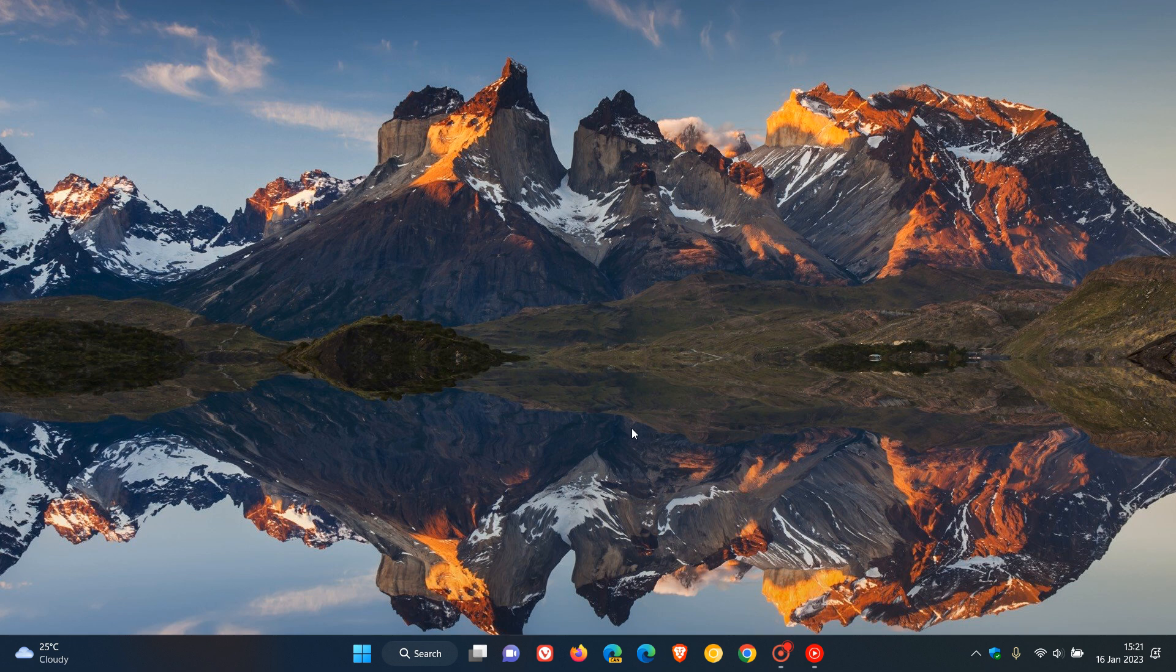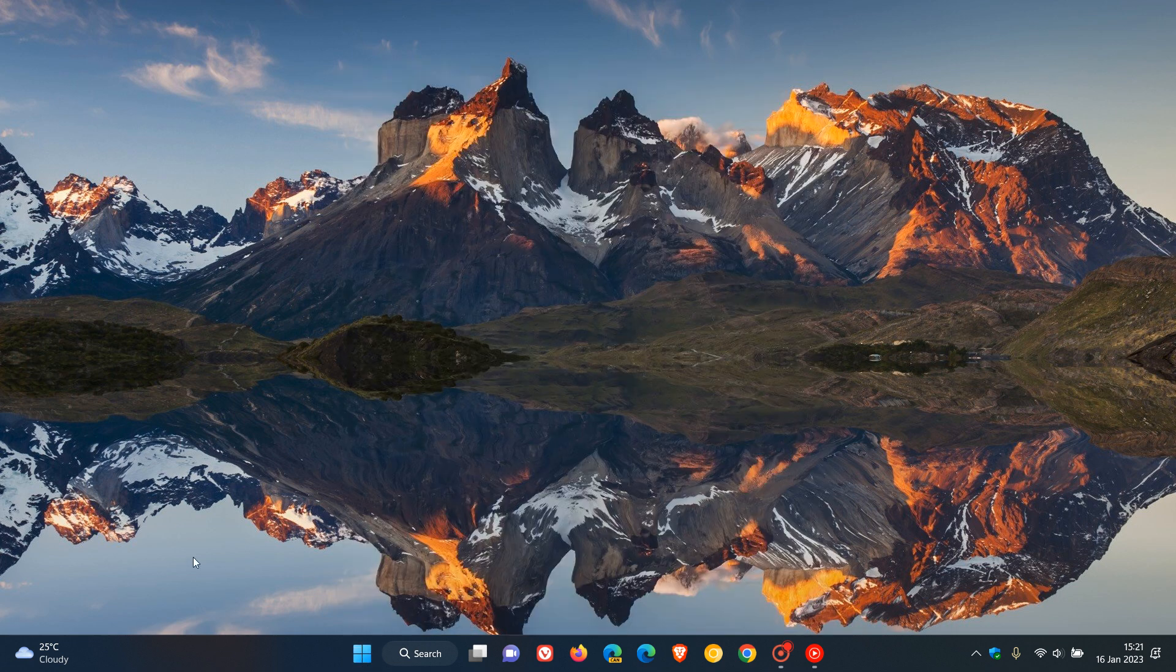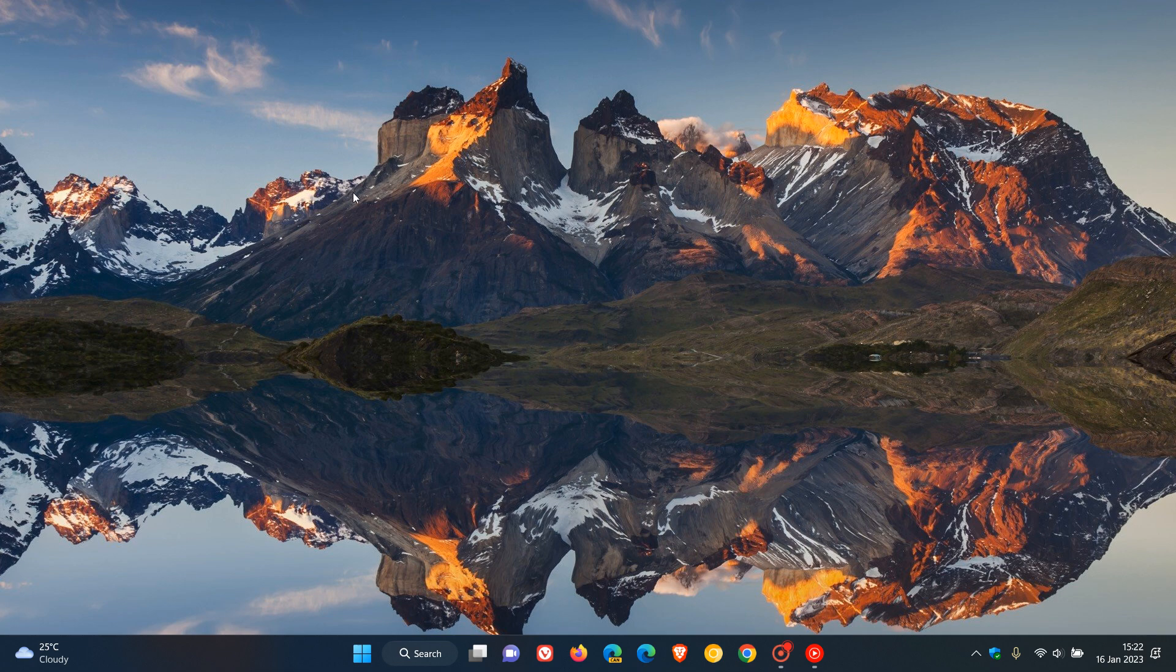And another thing you can also do is you can also move the taskbar icons to the left like it is in Windows 10, and also you can move the centered start menu button to the left hand side as well in the Windows 11 taskbar. I did post a video on that previously and I'll leave a link to that in the description if that would be of interest. Thanks for watching and I will see you in the next one.